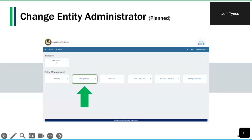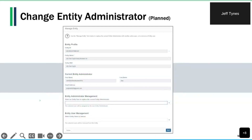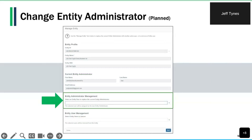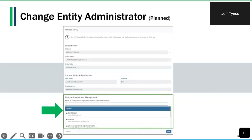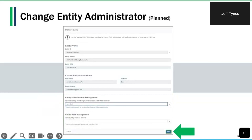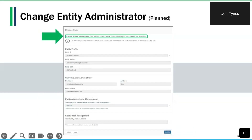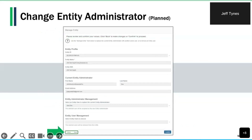To reassign the entity administrator role, the current entity administrator selects the Manage Entity button. The entity profile and current entity administrator sections are auto-populated. In the Entity Administrator Management section, select the user that will take over the role by searching through the dropdown of active available users. Once you've selected the correct person, click the Next button at the bottom of the Manage Entity page. Diamond will then ask for confirmation of the new entity administrator — you can select Cancel, Back, or click Confirm at the bottom right corner to proceed and change the entity administrator.